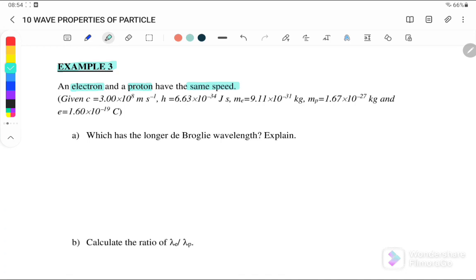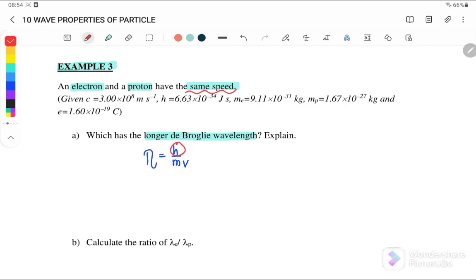Example three: An electron and a proton have the same speed. Which has the longer de Broglie wavelength? We use lambda equals h over mv for comparison. Since h is a constant and the speed v is also constant, the wavelength is inversely proportional to mass.